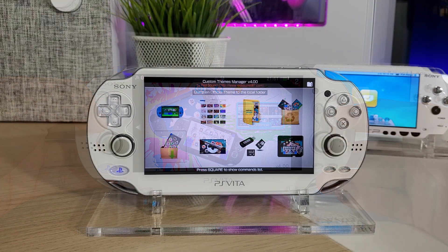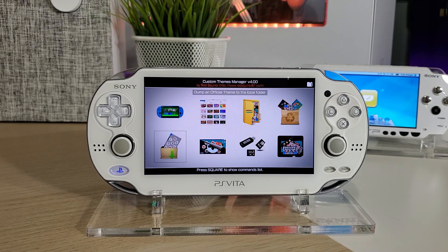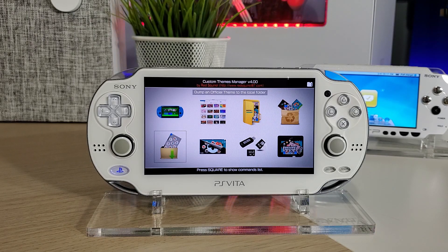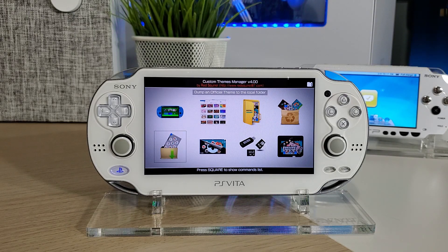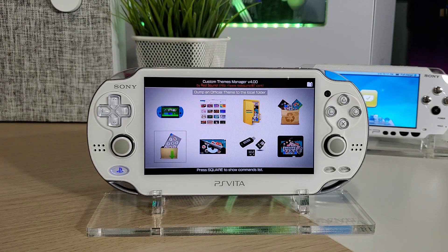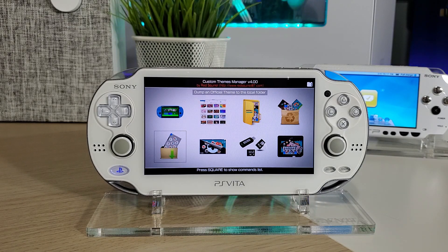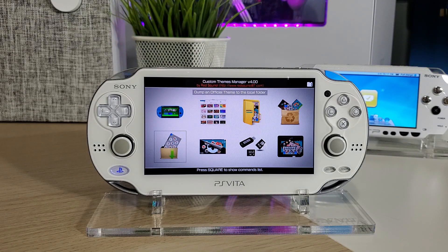In order for this app to work, you must be running on custom firmware. I'm currently on 3.73 with hEncore 2 and it's working just fine. If you're interested in installing this app and hacking your Vita, I do have a very easy, simple tutorial on how to hack your Vita — that link will be in the description down below.